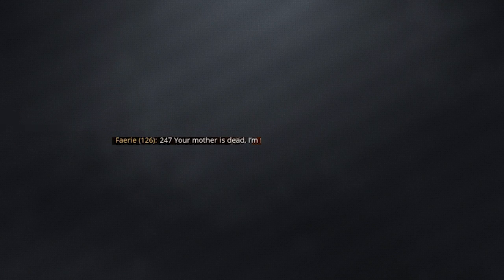247. Your mother is dead. I'm f***ing your mother's forced blocking. What? On Earth?